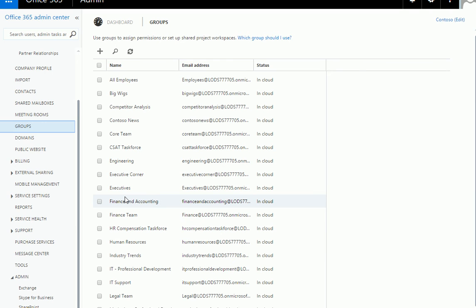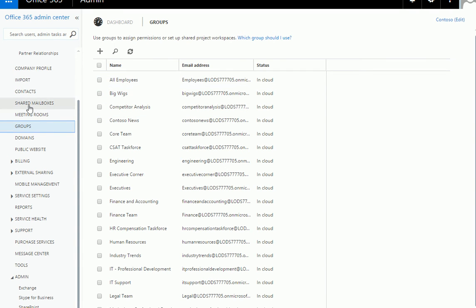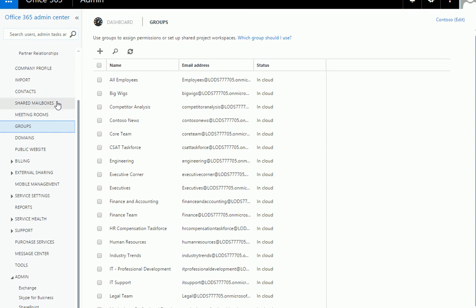Groups are just like Active Directory groups. There are groups for security, finance, HR, and so on. The big benefit of groups is that instead of adding 20-25 people one by one to a shared mailbox, you create a group, add all 25 people to it, and then just add that group to the mailbox. That saves a lot of time.